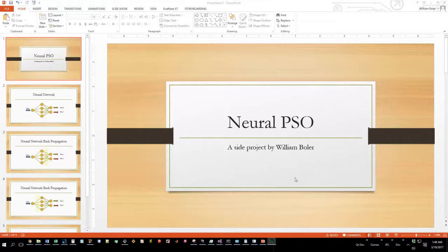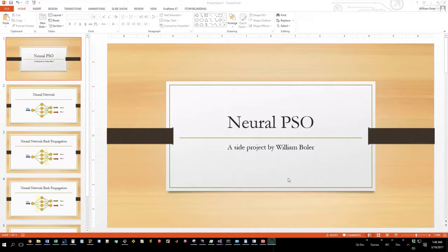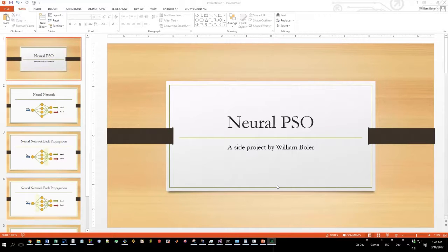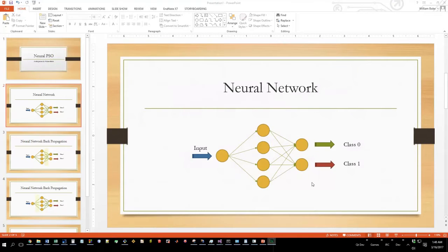All right, what's up everybody. I've been working on my neural network as part of a swarm optimization project, and I've gotten to a point where I've had some people actually ask me what exactly is a neural network and what exactly is PSO.